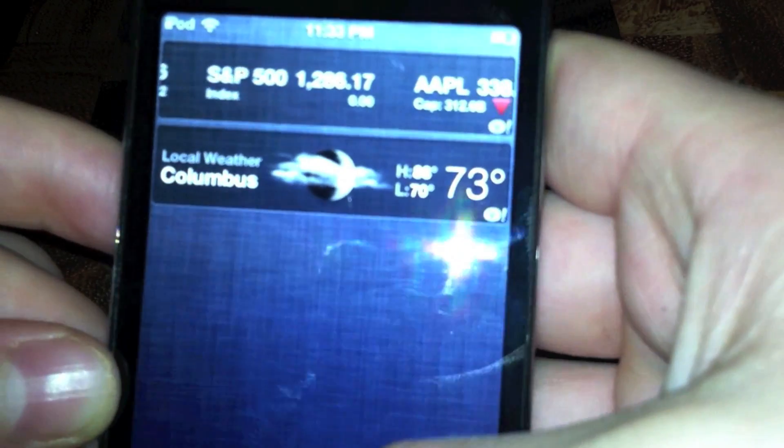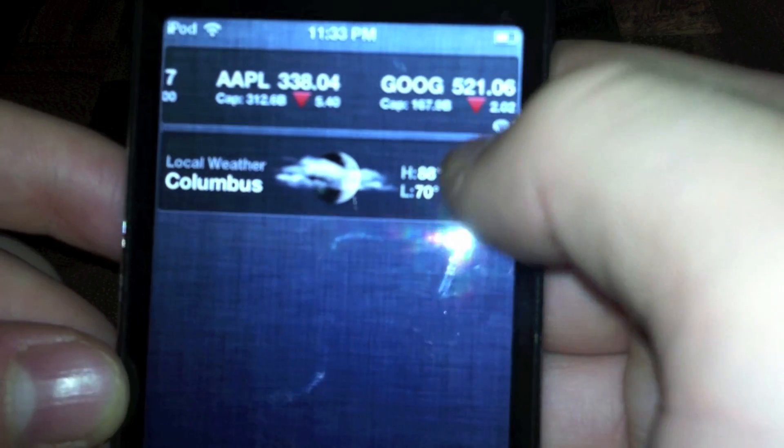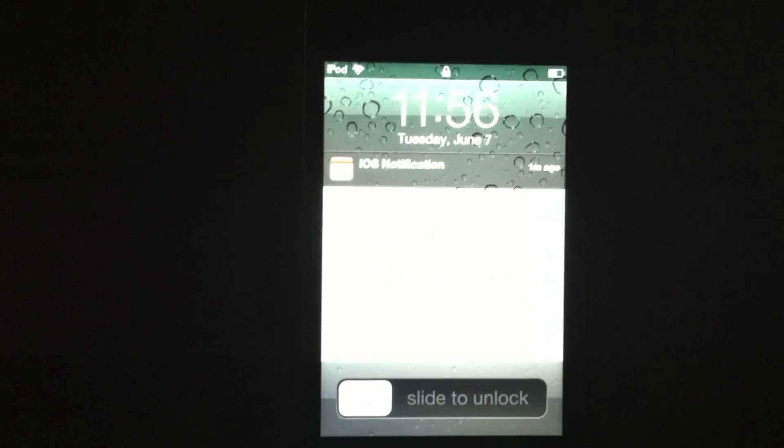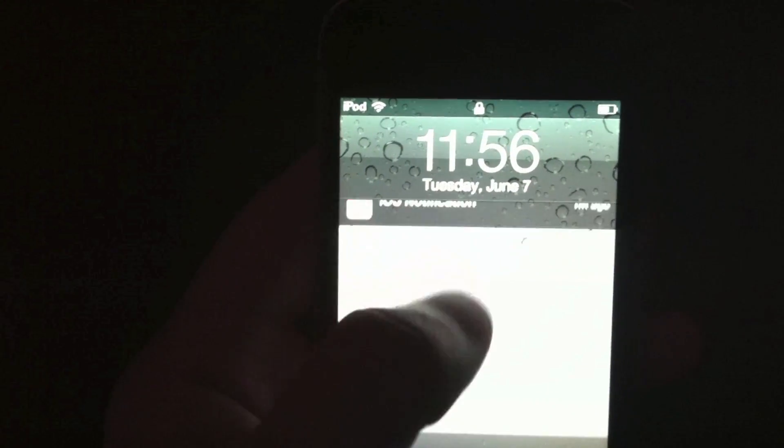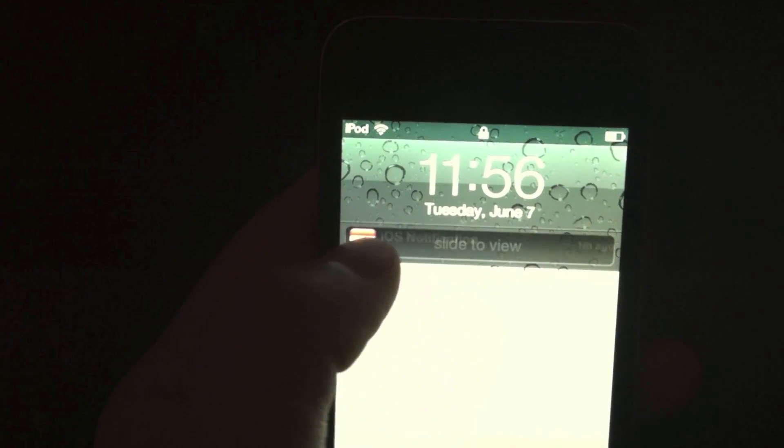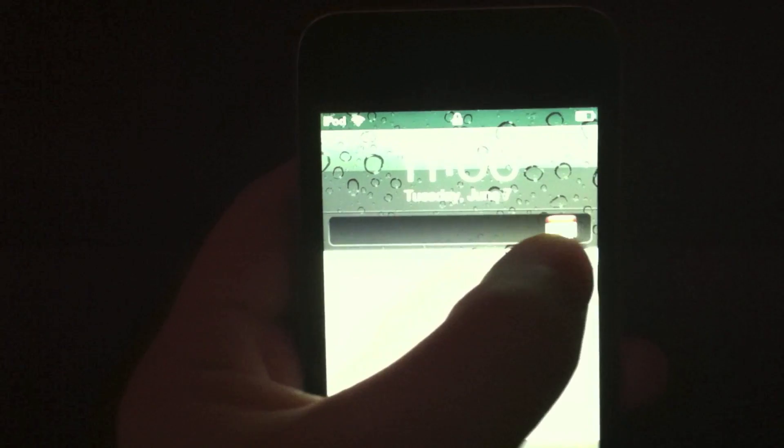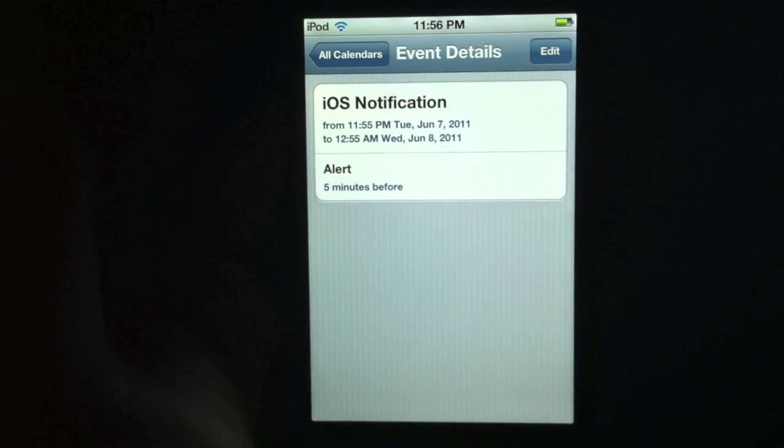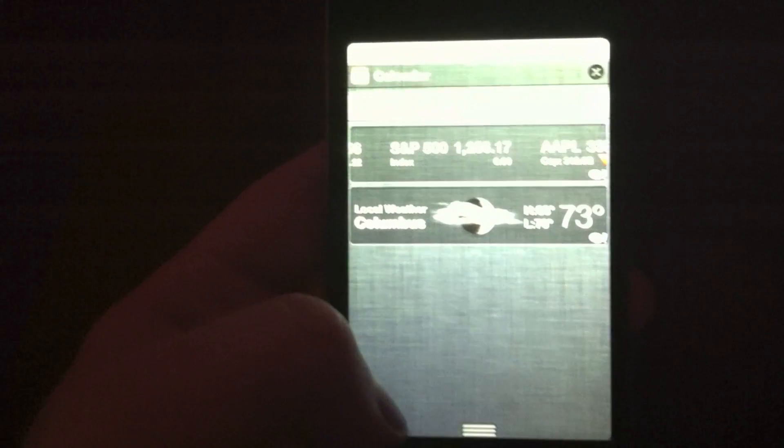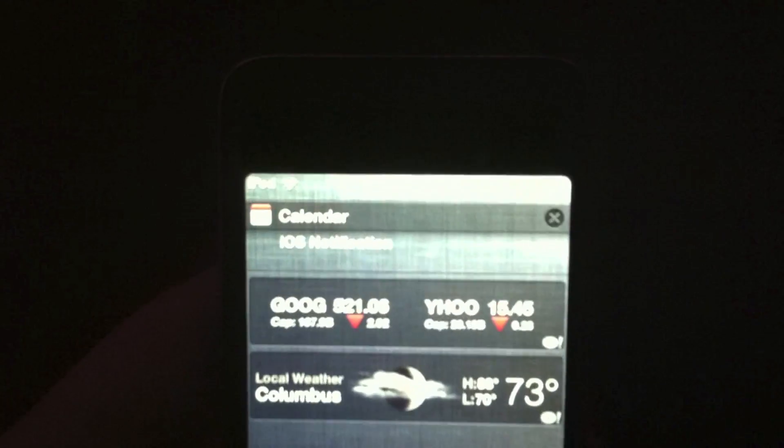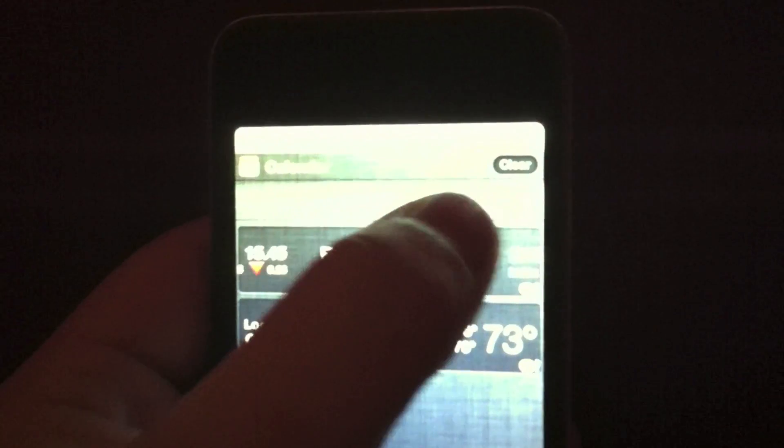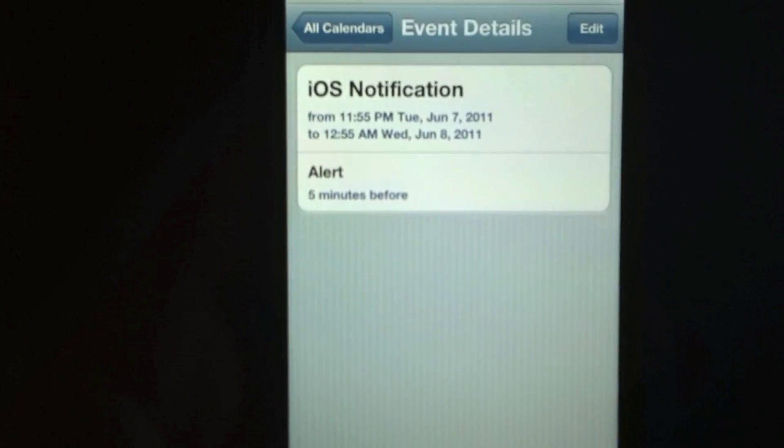So here we have a new notification system. You have your stocks and your weather, which are kind of essentially widgets, and your other notifications will appear in there. So here we have one pop-up on our lock screen, which these will move. You can actually slide across that notification to get straight to it. So here you can see we were taken straight to the calendar. And now you can pull down from the top with any app, and you can see there's calendar, and the event was iOS notification. You can hit the X, and now it's clear, and you can delete all of them, whether there's multiple or not.